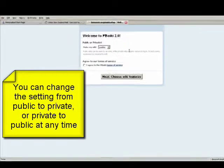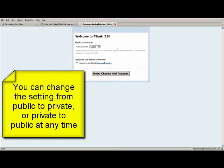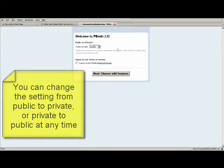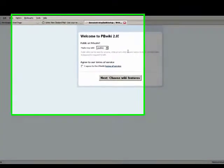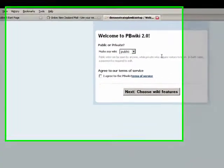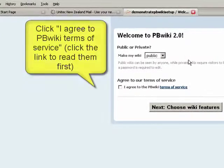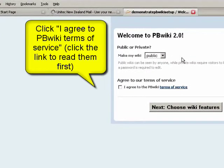The good thing about this is you can start off with it private and then change the settings to public if you want to change the purpose of the wiki. I'm going to leave this as public because I want all of you to be able to see this. Then just click I agree to the PB terms of service.